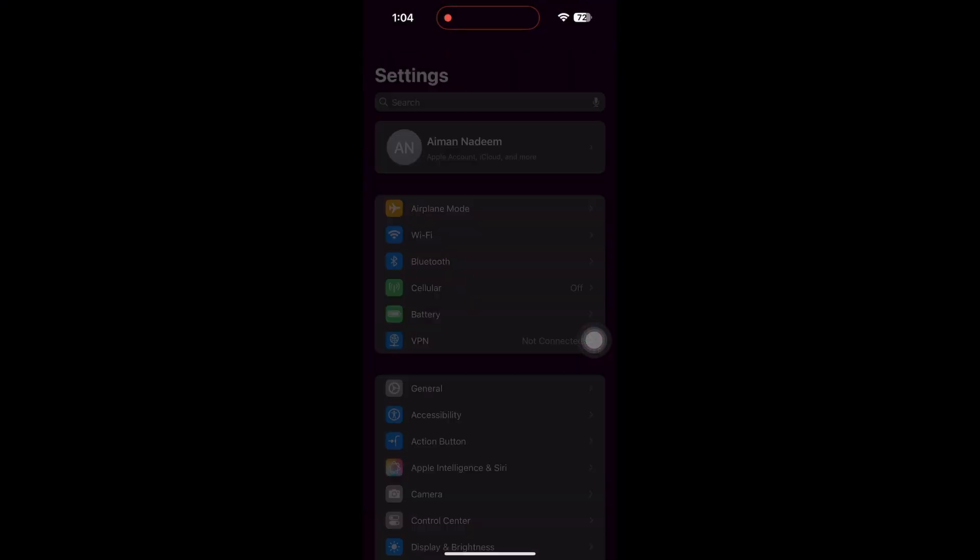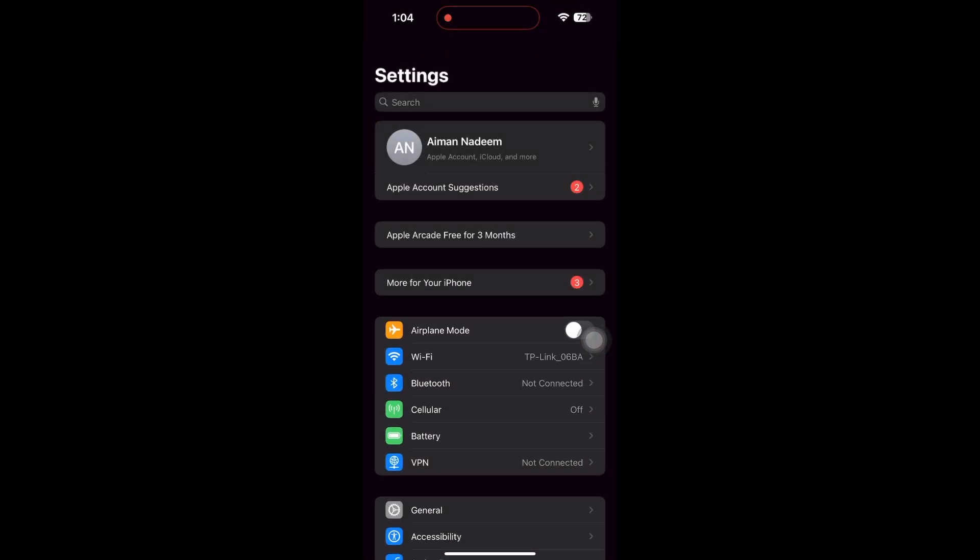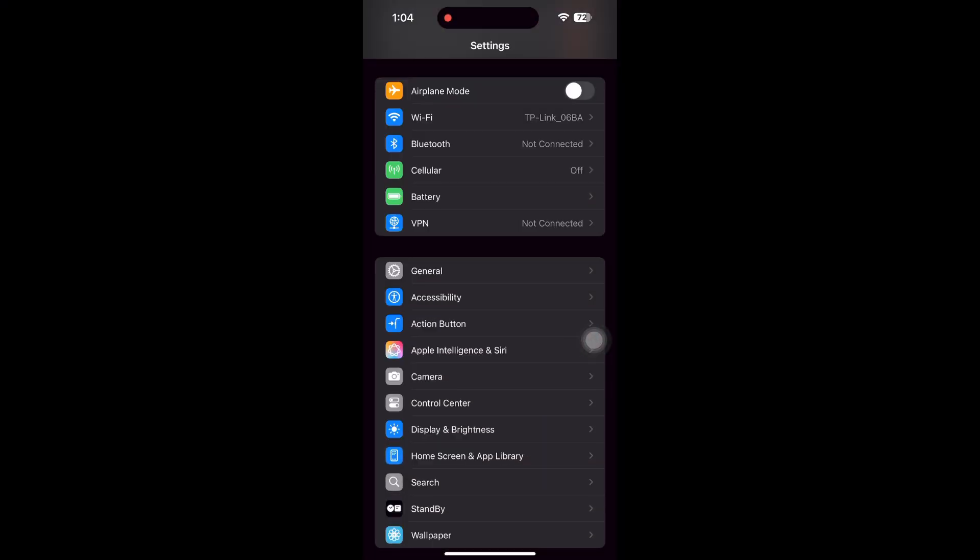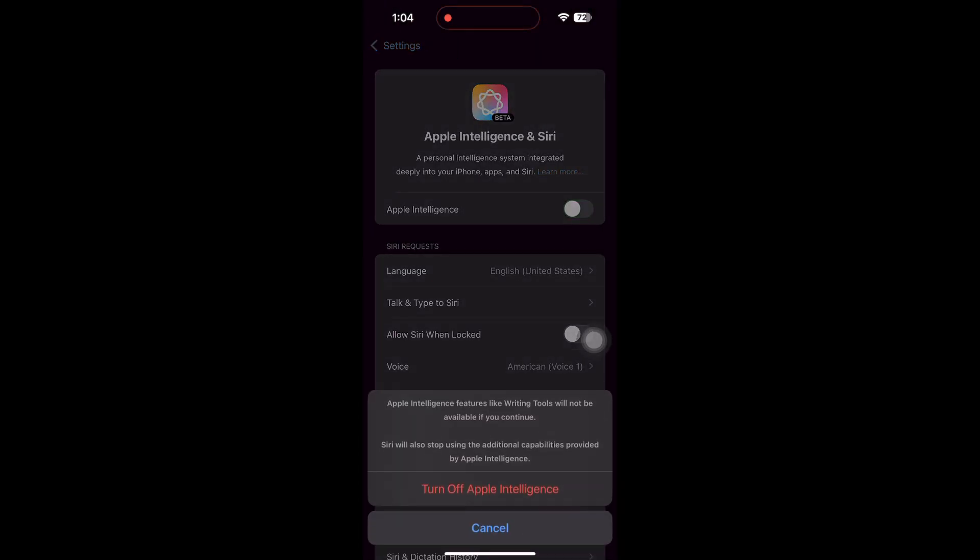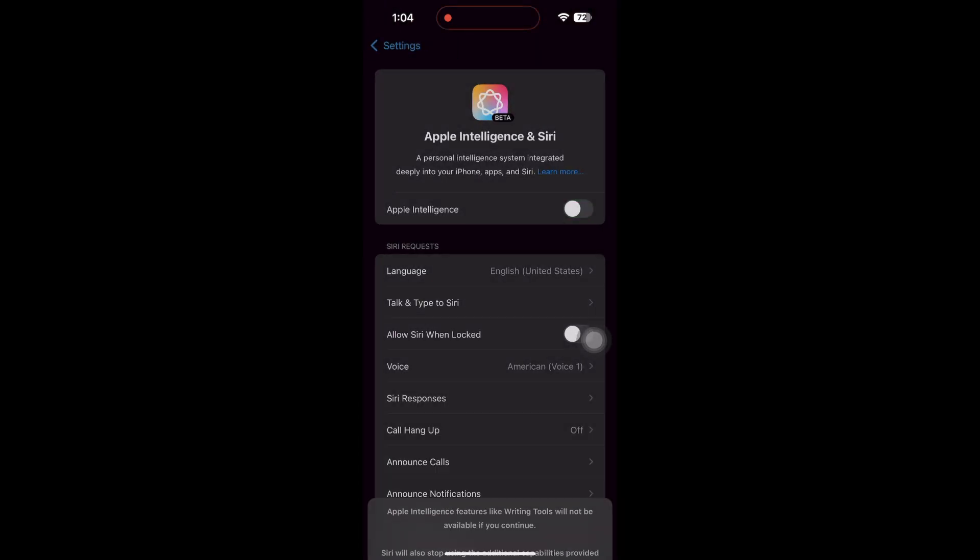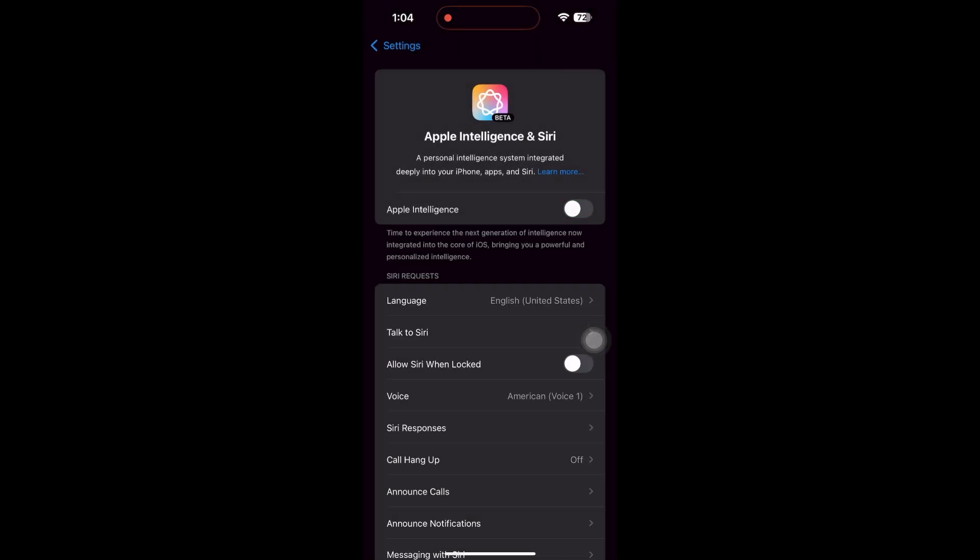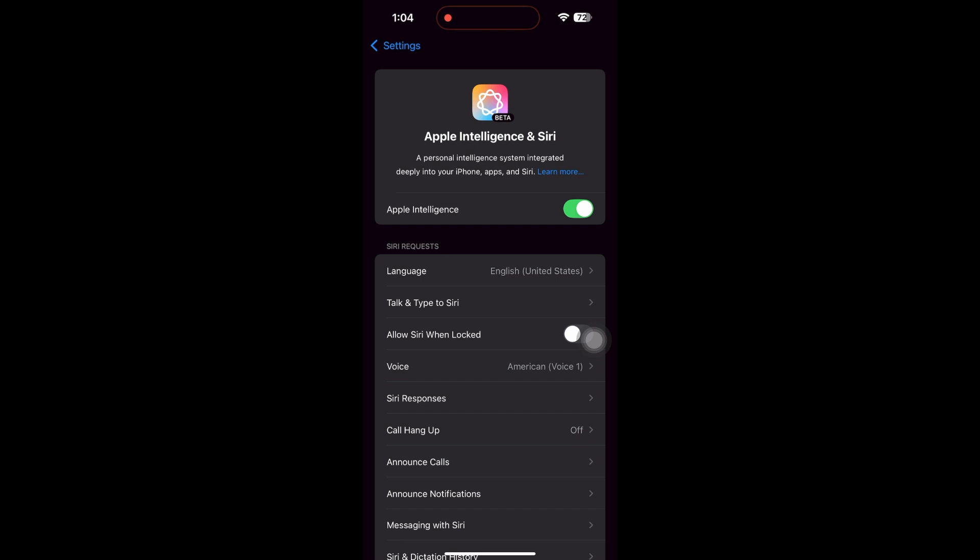First, open the Settings app on your iPhone. Scroll down and select Apple Intelligence and Siri. Tap it, then switch Apple Intelligence off. Now, toggle it back on.